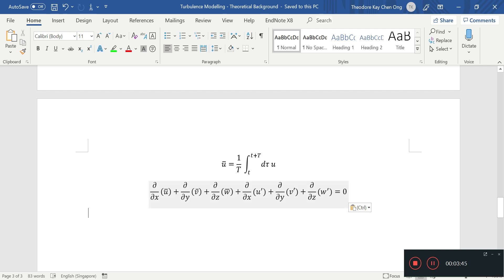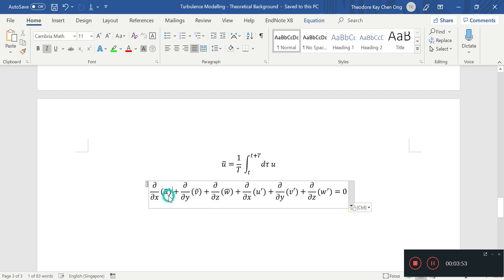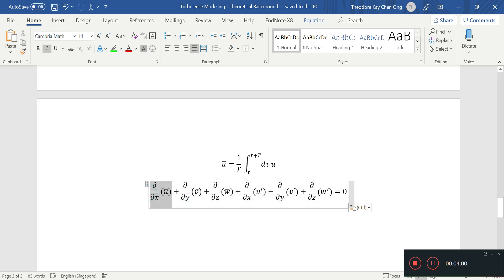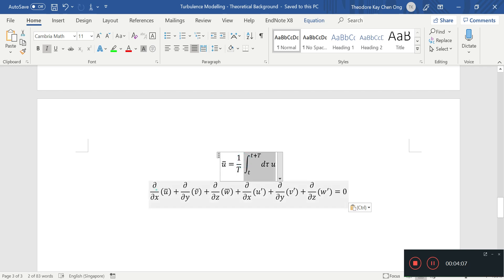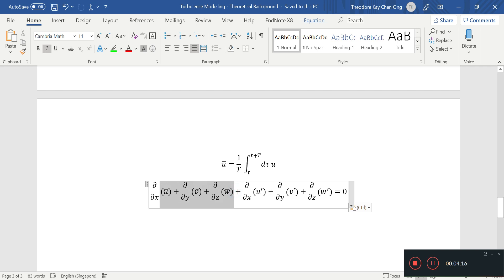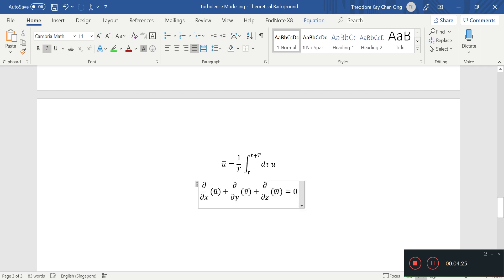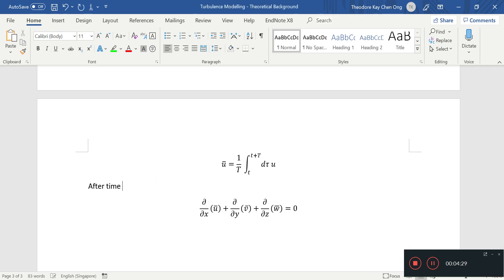We want to do a time average of our mass balance. The time average of all of these is naturally just the bar. This is the instantaneous velocity summed up together. We have u and the fluctuating part u prime. The time averaging of the instantaneous velocity allows these terms to stay. However, if we have a time average, u prime, v prime, and w prime all disappear. So this is after time averaging.